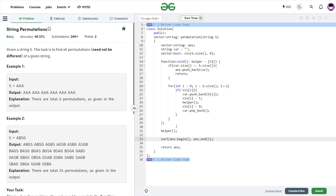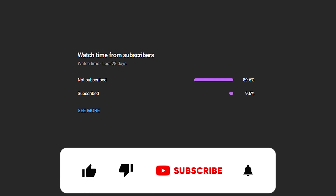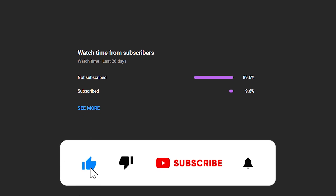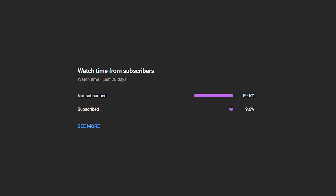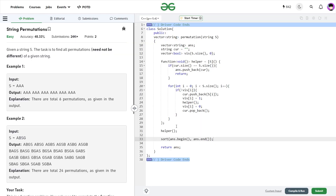I hope you were able to understand the solution. If you did, consider dropping a like and share your thoughts in the comments, as your engagement helps the YouTube algorithm reach more people. Many viewers haven't subscribed yet — consider subscribing, it's always free. Share the channel with your friends, and until the next video drops, keep coding, stay safe, bye-bye.